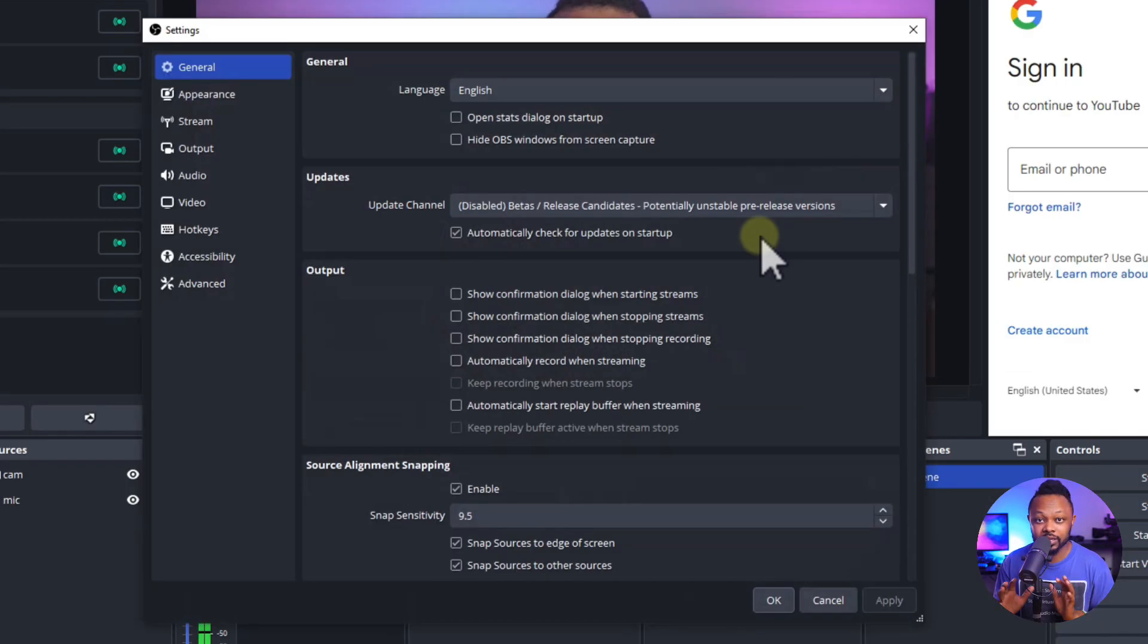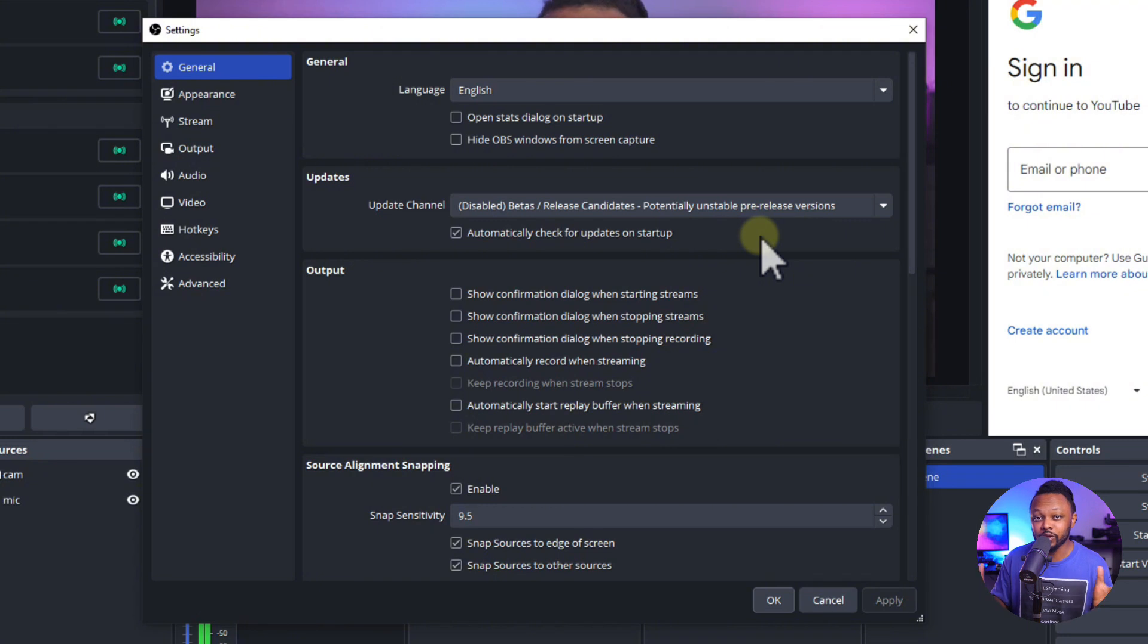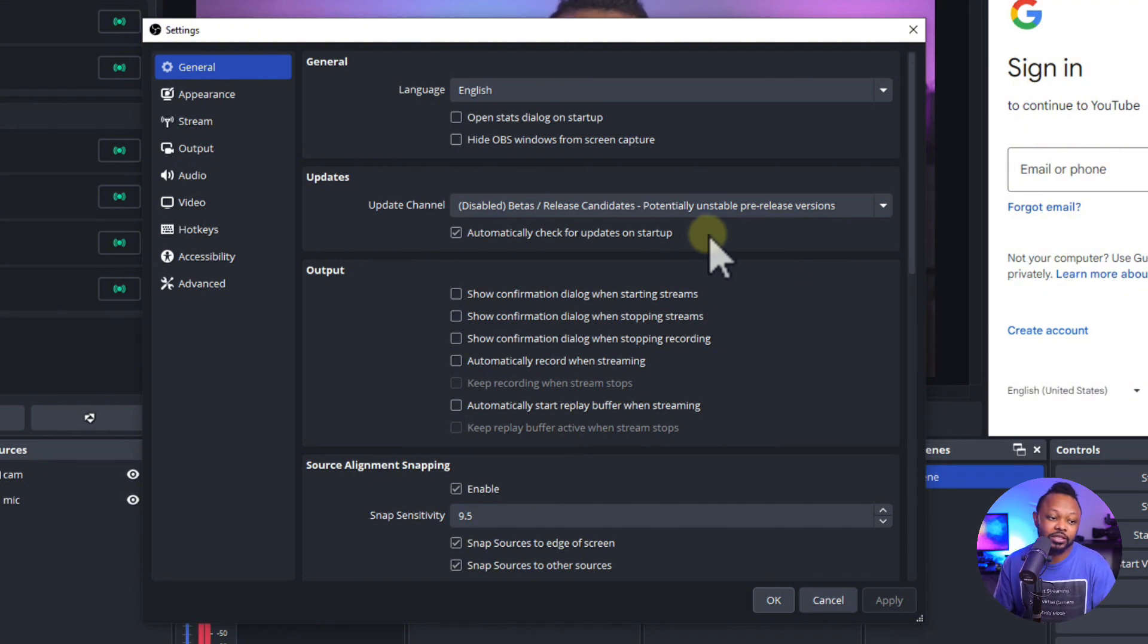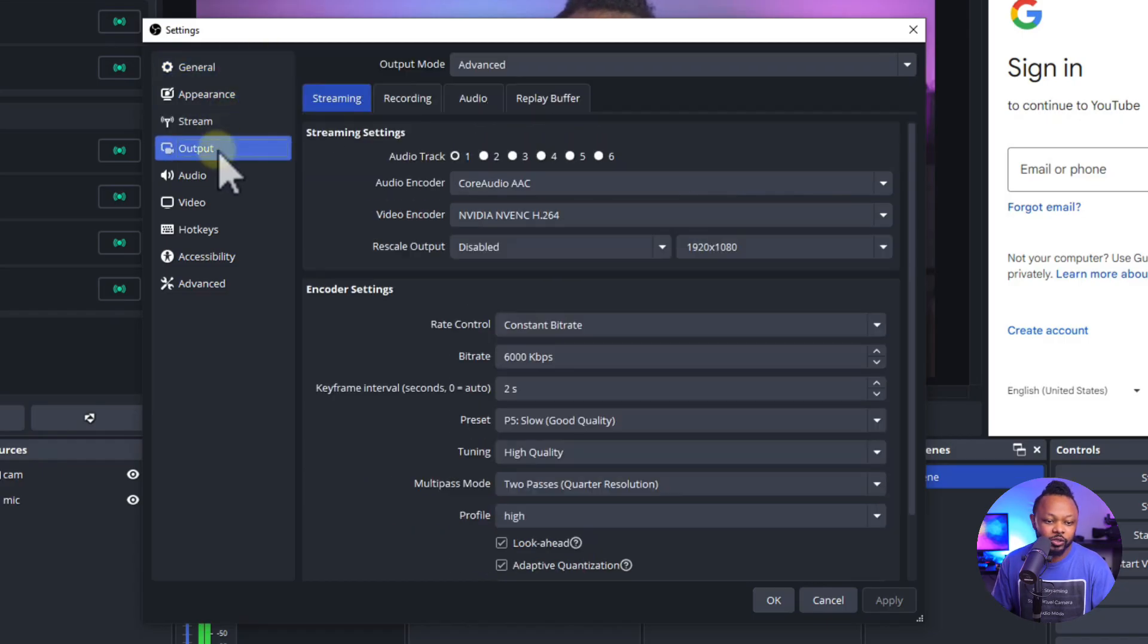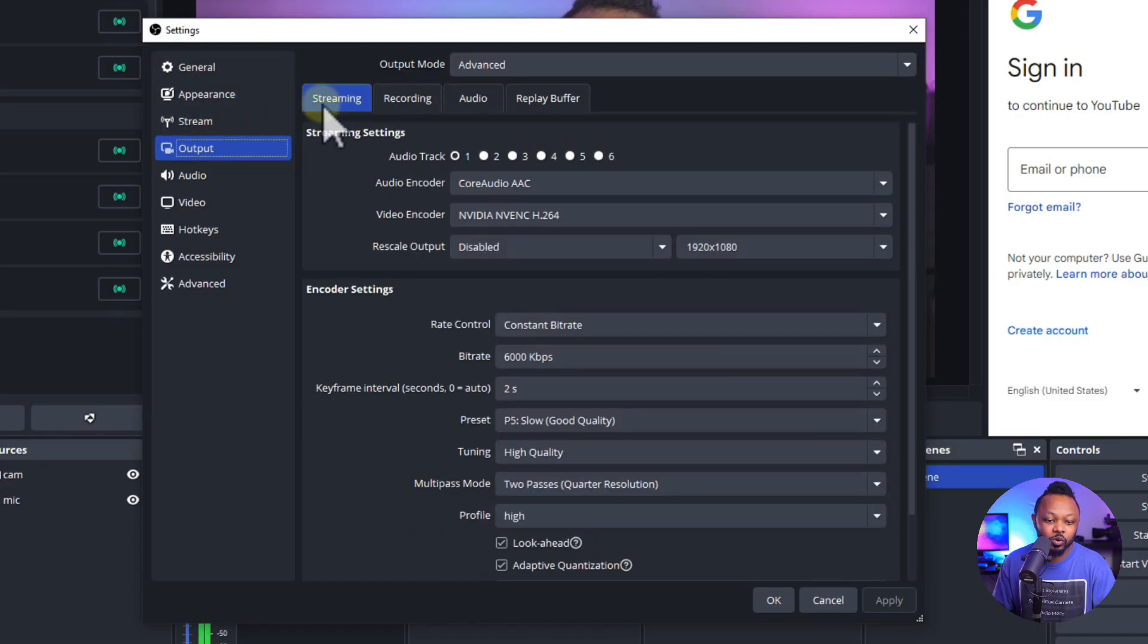We go to settings in OBS. This is the main settings that we're going to be using as the base kind of reference for the multi-streaming as well. So we're going to make sure we go to the output tab and then we go to streaming.